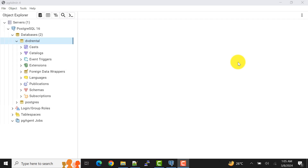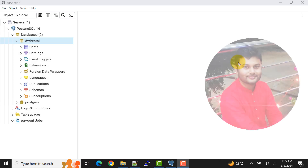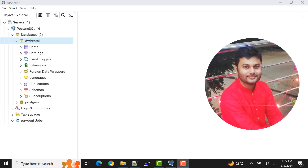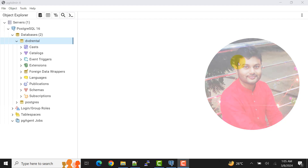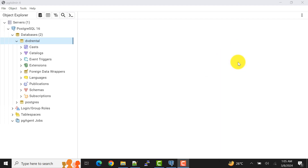Hello and welcome to my channel. I am Akram and you're watching Knowledge 360. In this video I will show you how to take backup of your existing database from PostgreSQL server using pgAdmin tool.